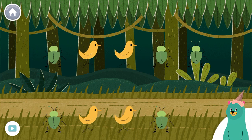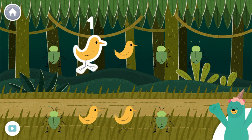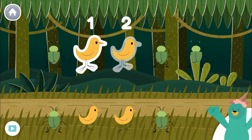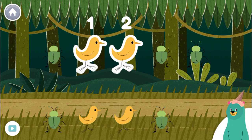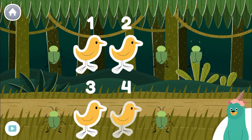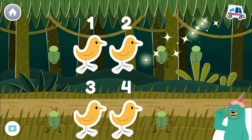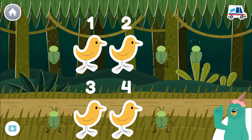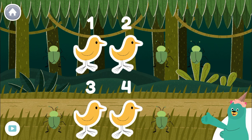Tap and count four birds in the jungle. One, two, three, four. That's right. You counted four.